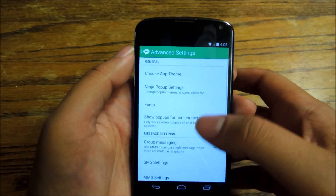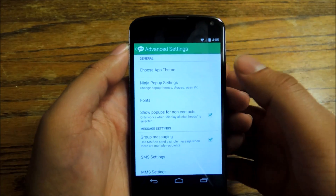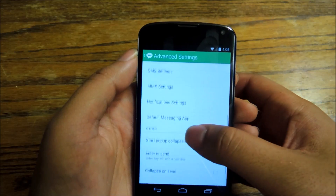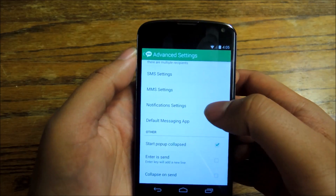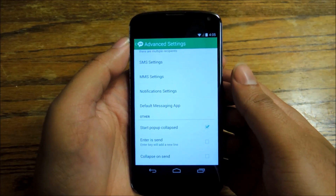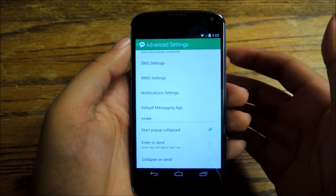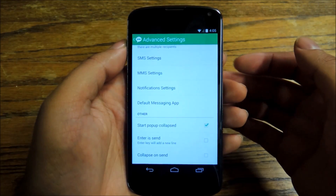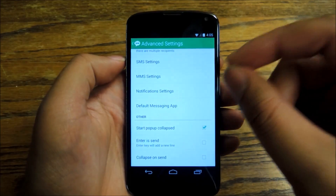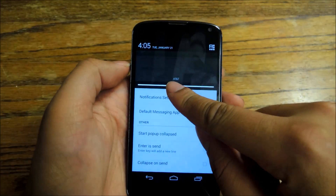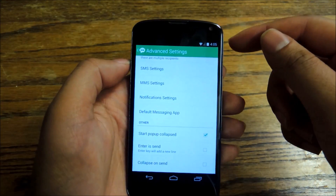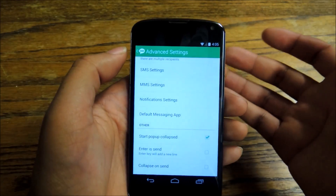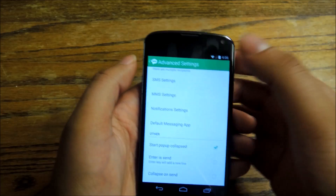There's not a whole lot to set up here. The only thing you have to worry about is whether or not you want to set the application as the default, which you can do here under default messaging app. If you don't set it as default, you'll still get the Chat Head, but you might get duplicate SMS notifications. So if you're using something like Hangouts, you'll get the Chat Head and also a notification in your drop-down from Hangouts as well. So if you don't want two, just set it as your default SMS app.